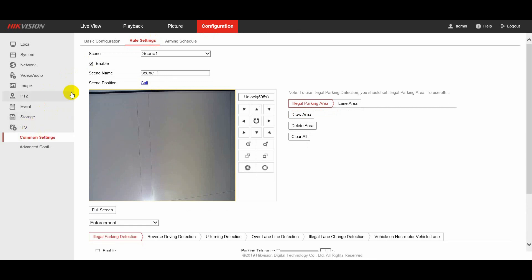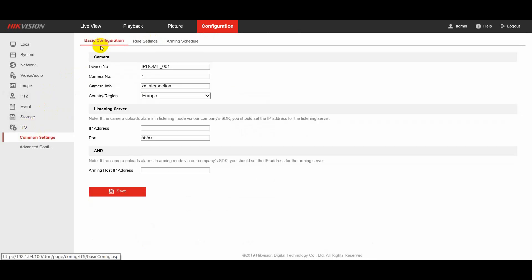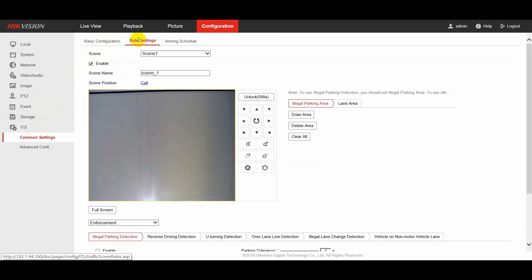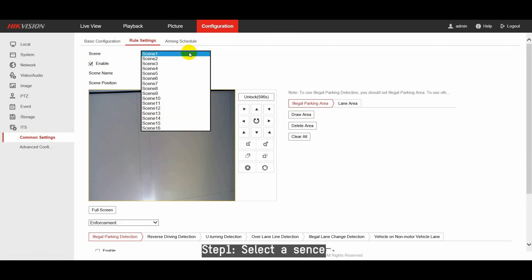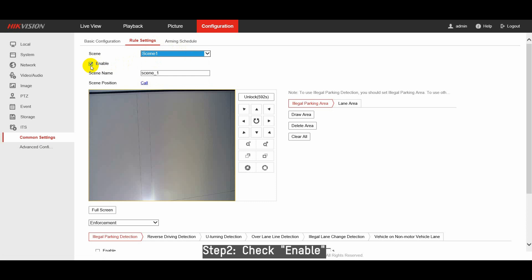You can select some basic parameters of the camera under basic configuration. Then go to rule settings. The camera supports multiple detection scenes and rule settings for each scene. Check enable to activate the scene.